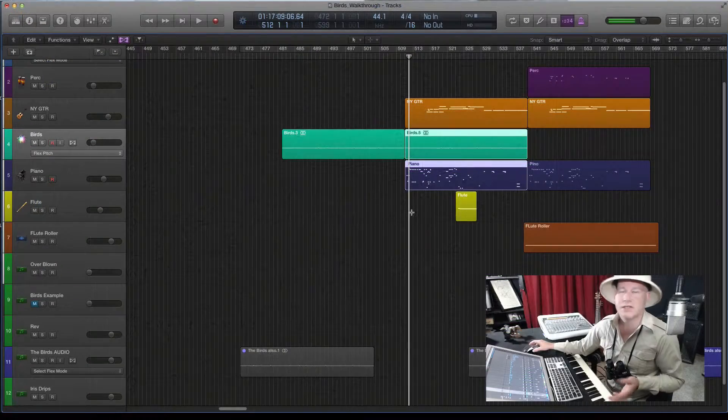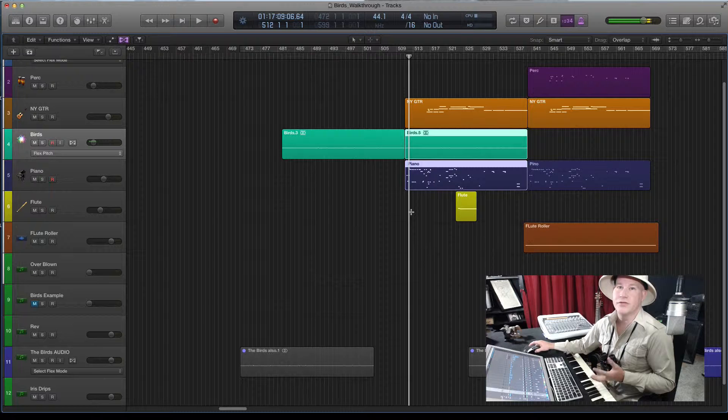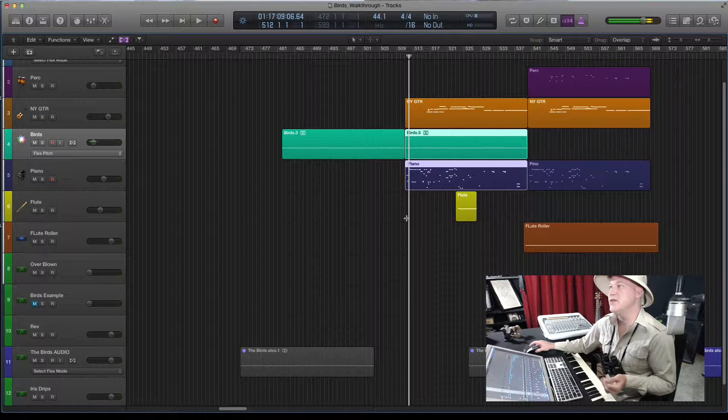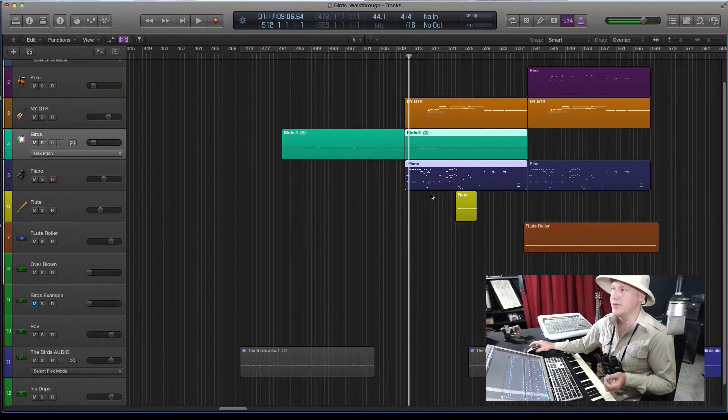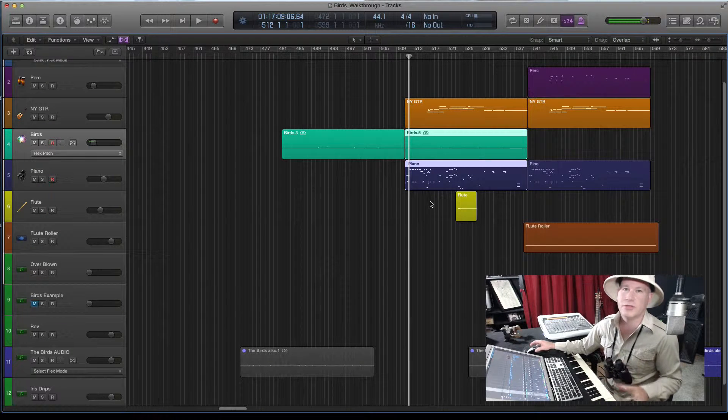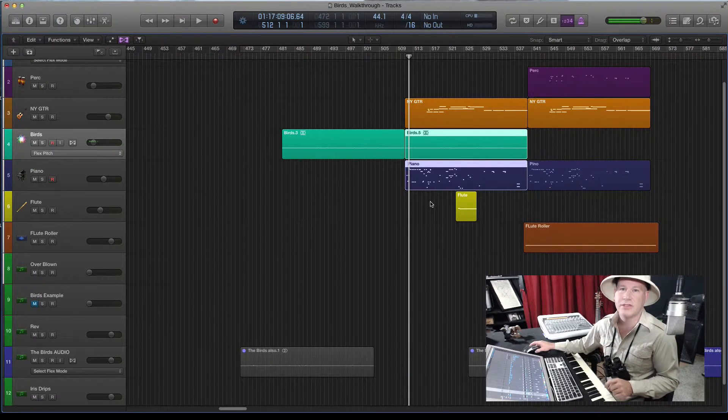What I did is I took that information for myself and I doubled the birds chirping. You could do whatever you'd like with this, and I'm excited to see what you do.